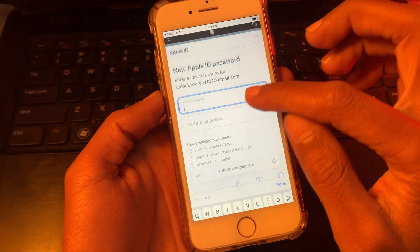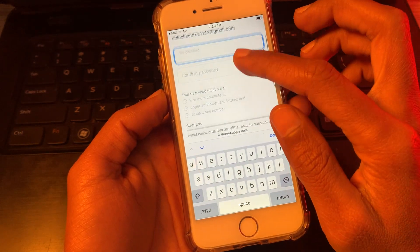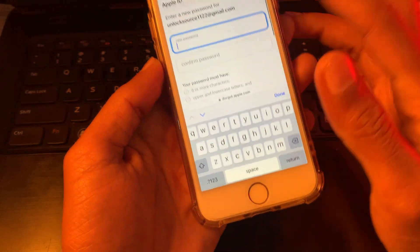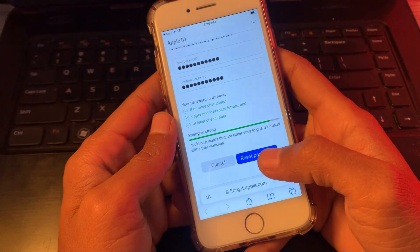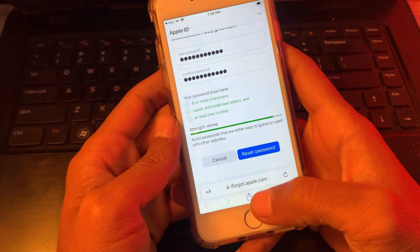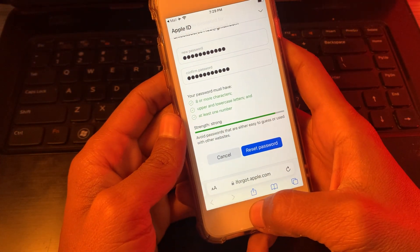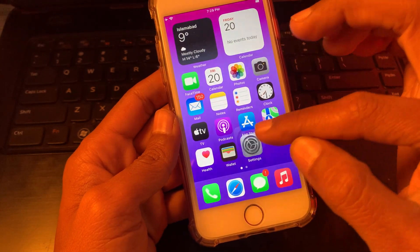Now simply enter your new password, then click on reset password and the password will be changed.